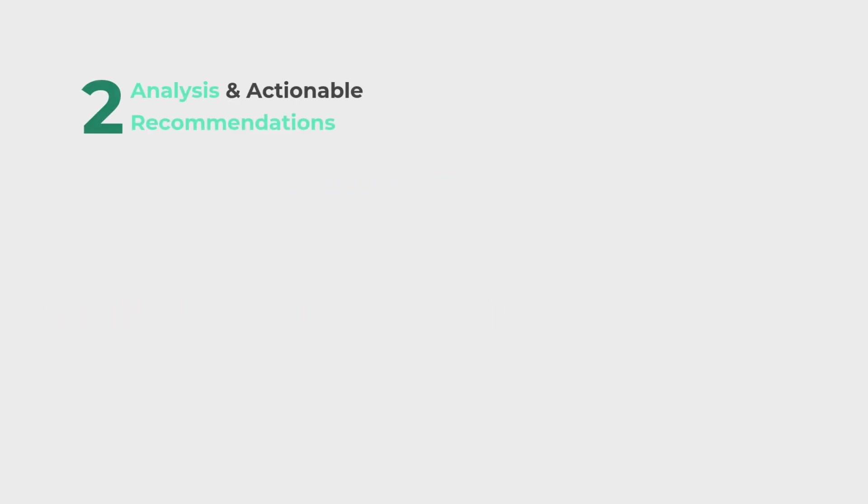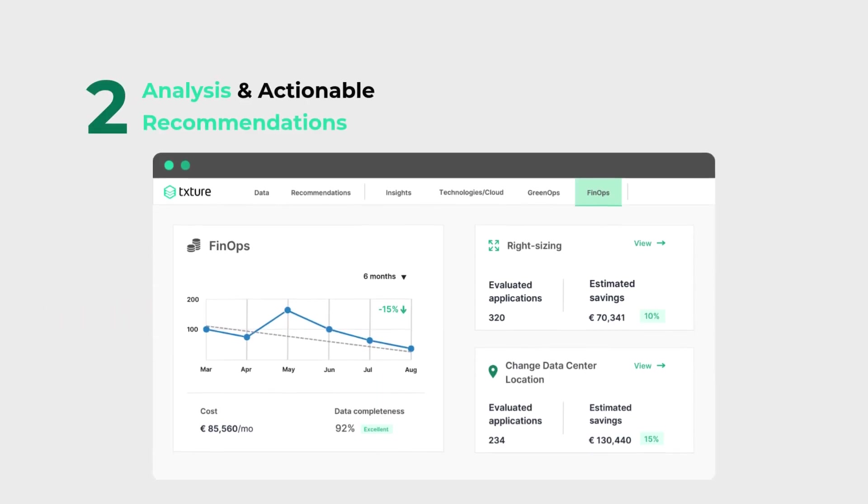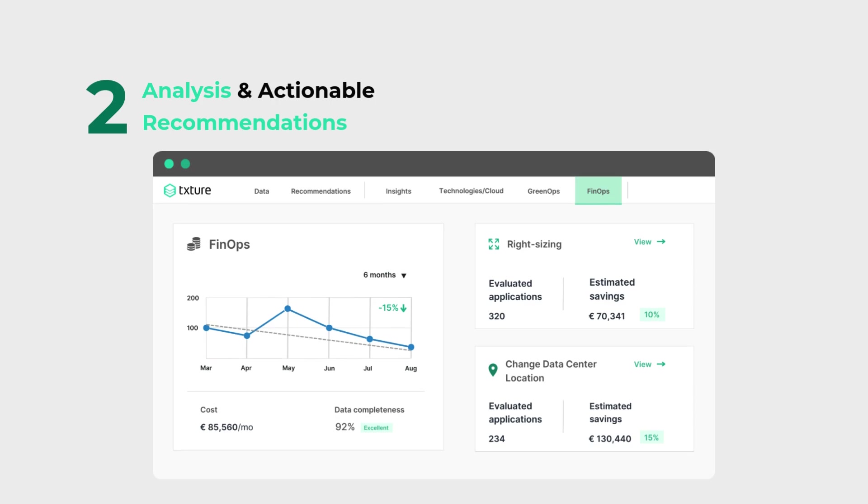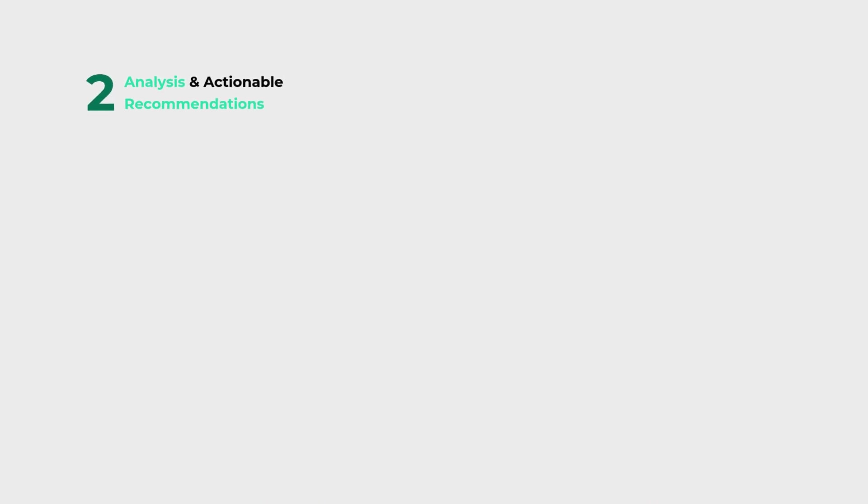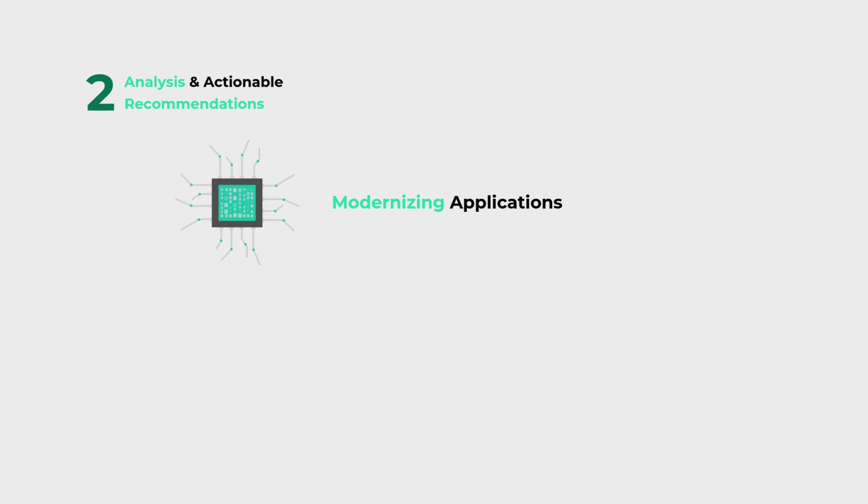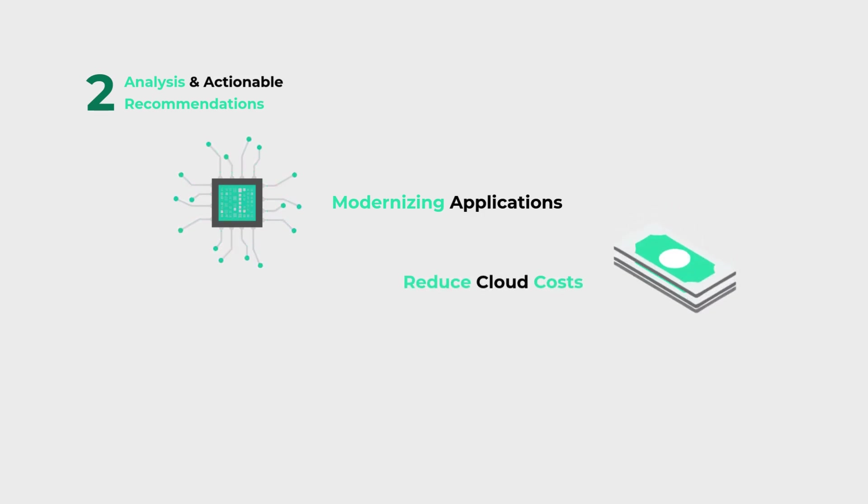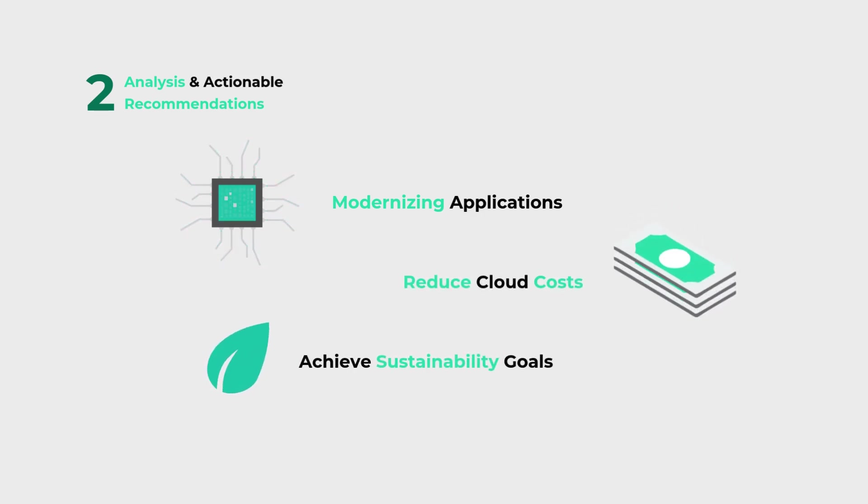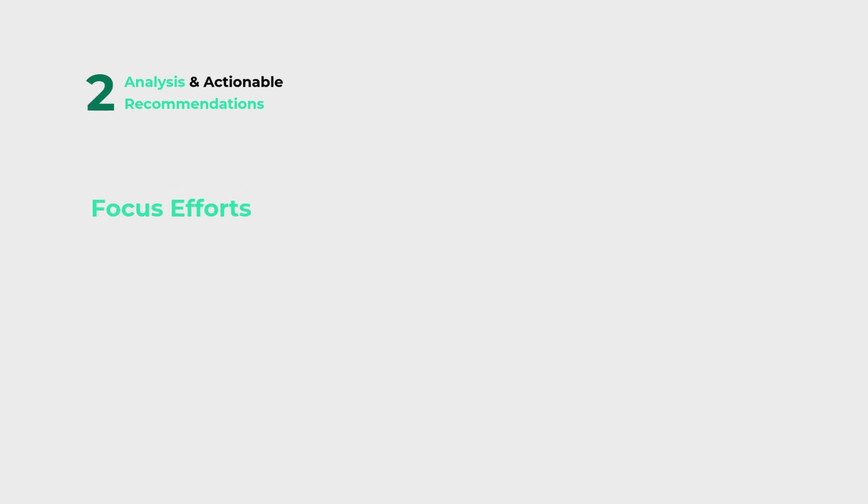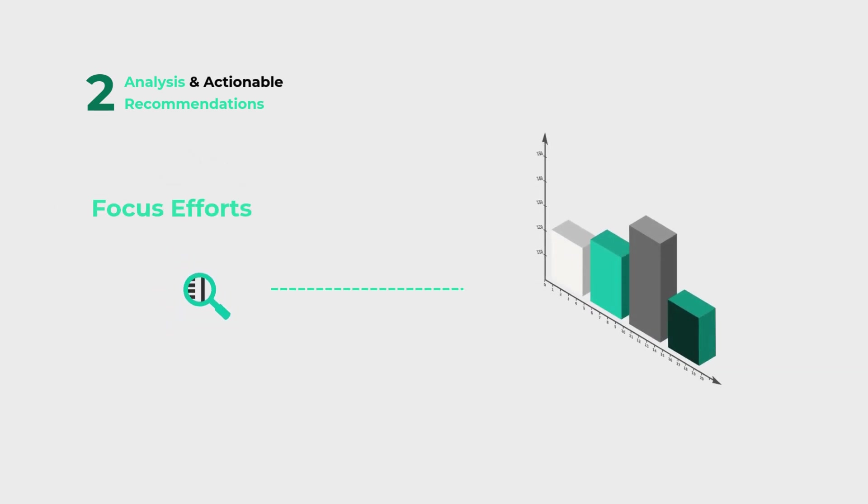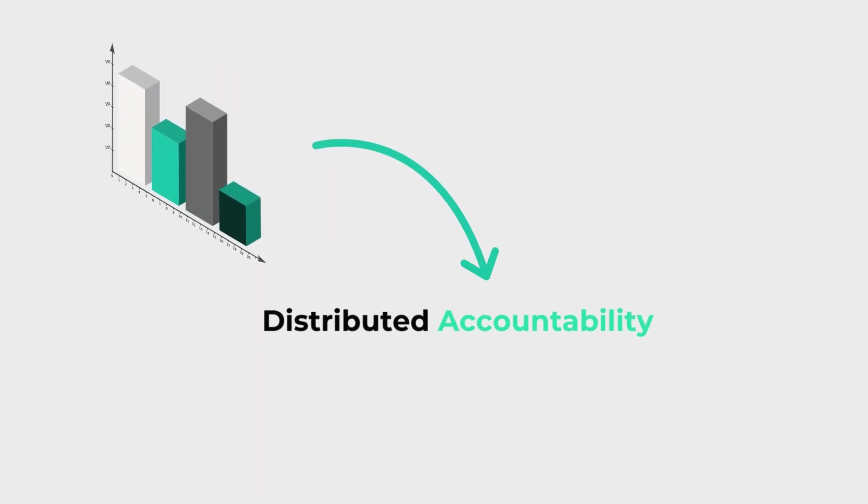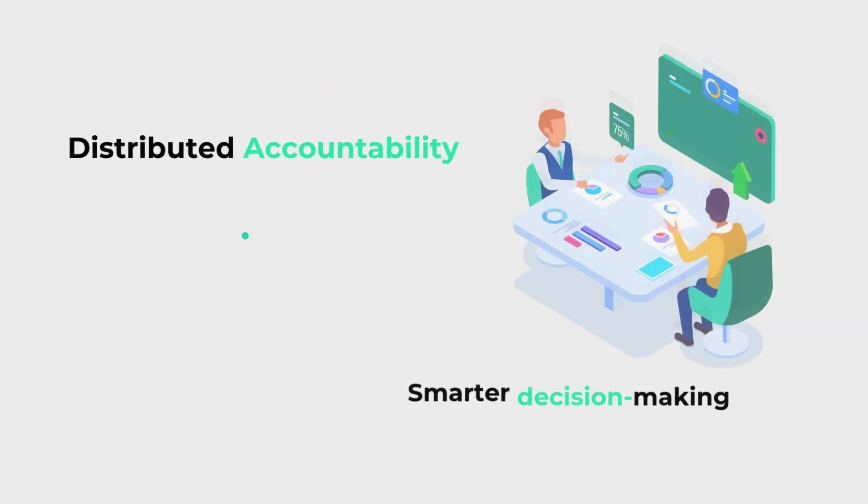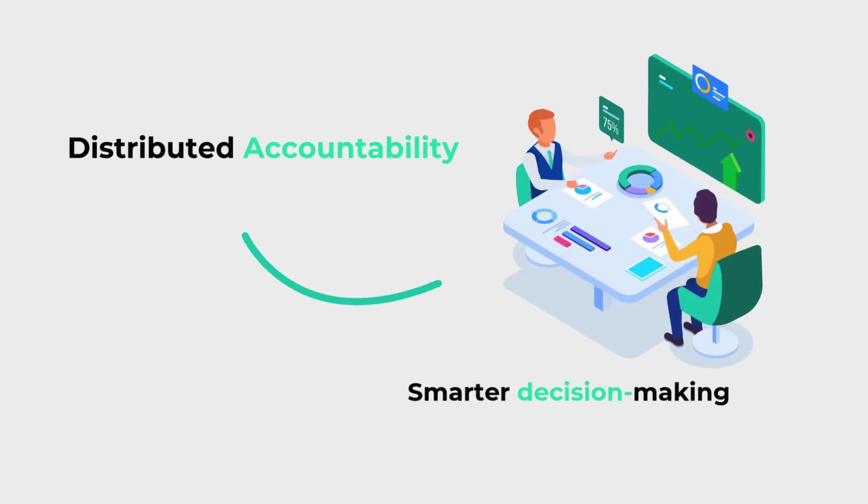Next, Texture analyzes your portfolio and provides actionable recommendations. Whether it's rationalizing or modernizing applications, reducing cloud costs, or achieving sustainability goals, Texture shows you where to focus your efforts and ensures these insights are accessible across your organization, enabling distributed accountability for smarter, collaborative decision-making.